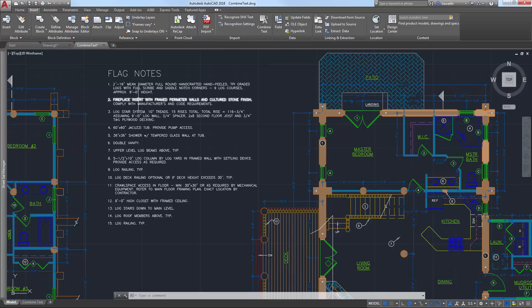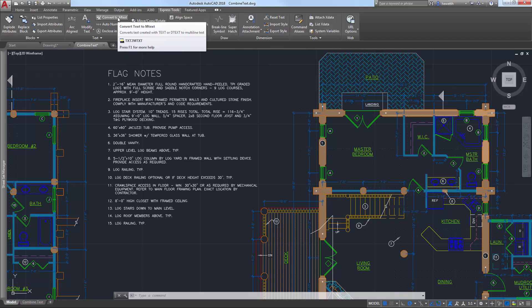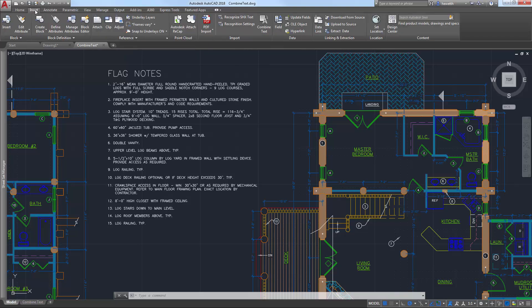Each of these lines of text, for example, are individual EmText objects. Access the Convert to EmText tool from the Express Tools ribbon tab or the Combine Text tool on the Insert ribbon tab. They both launch the Text to EmText command.